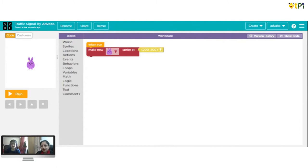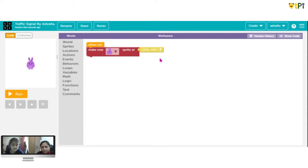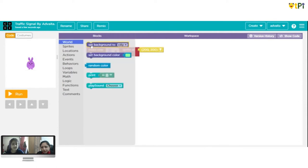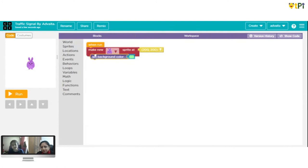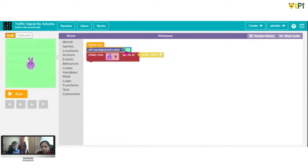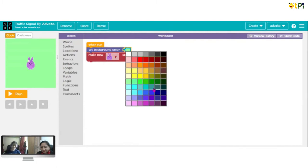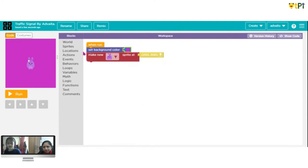To get started, first we need to go to World and set a background color. You can choose many colors since there is a whole palette full of colors. Let's choose an unusual color for a road. But now first we need to make the road divider.